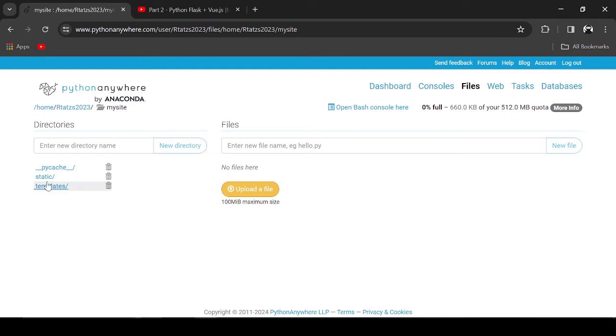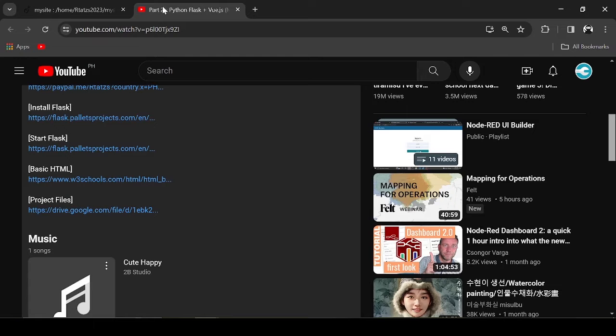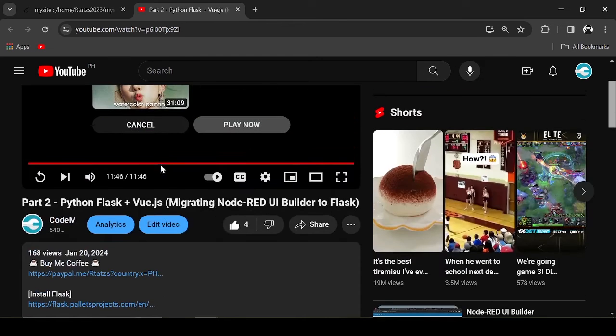From here on, we will follow the folder structure from our previous tutorial. I will leave the link to the previous video in the description.